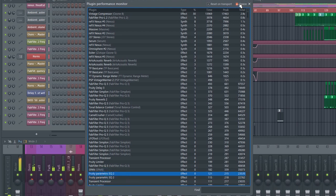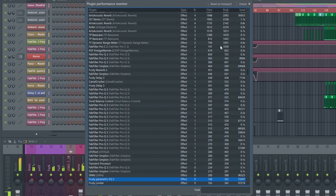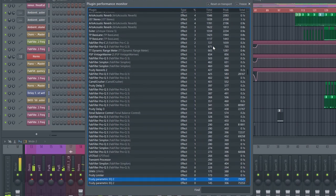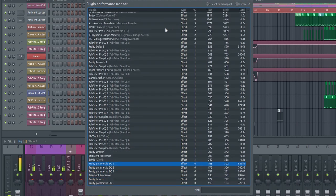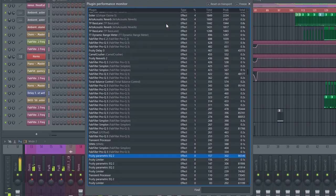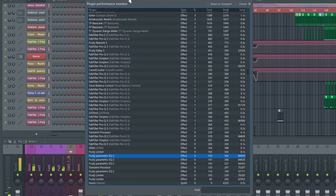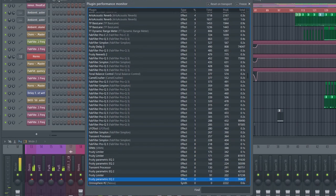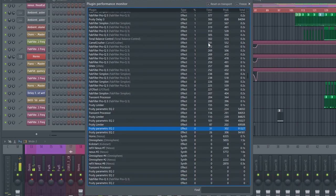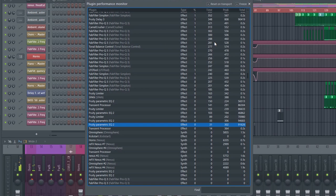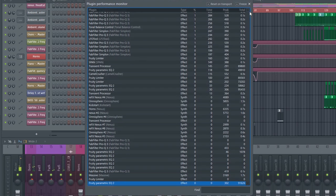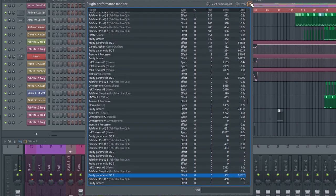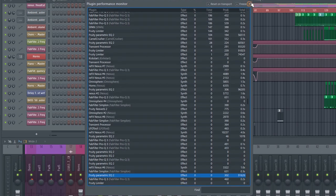If your computer is maxed out, then this can help you determine which plugins you should and shouldn't use. In this case, I could probably use more of the stock EQ and reserve the FabFilter for leads and other important elements in order to save CPU.